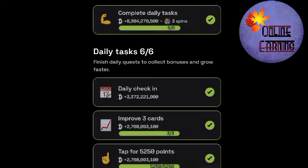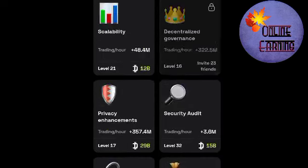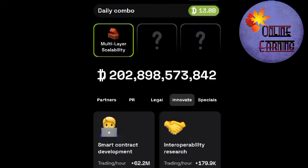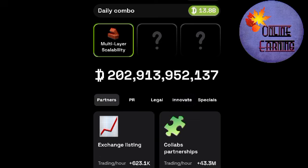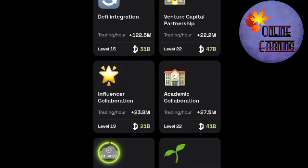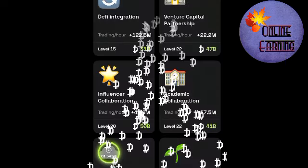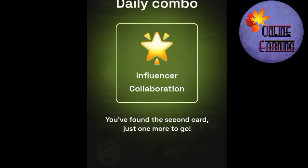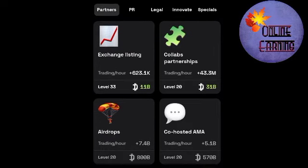Now let's do our daily combo. First, you have to go to Innovator and here you have to write Multi-Layer Scalability. Second, you have to go to Partner.